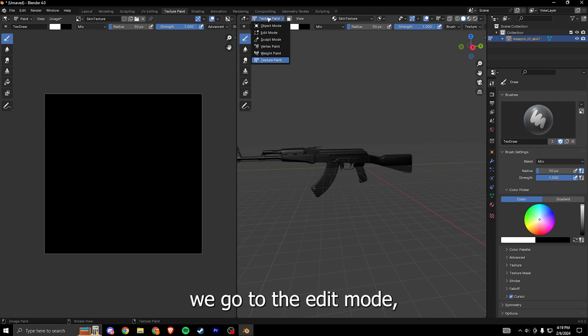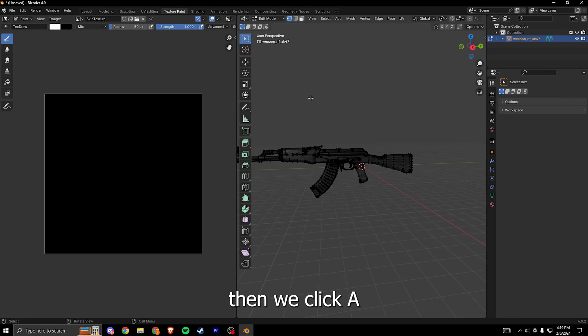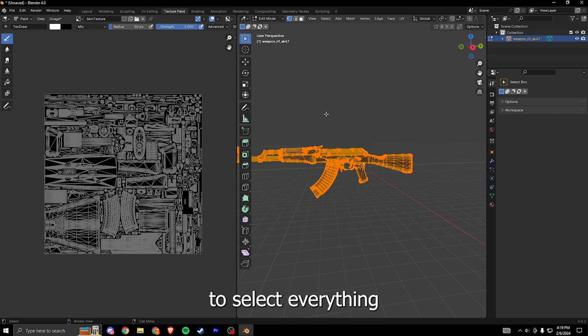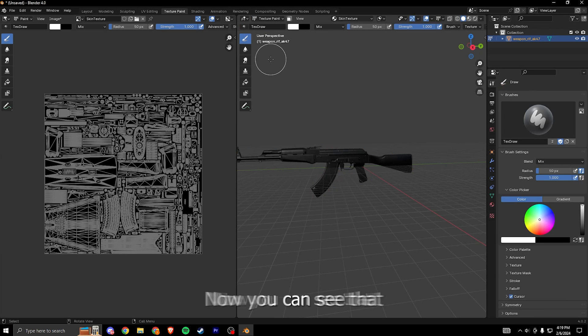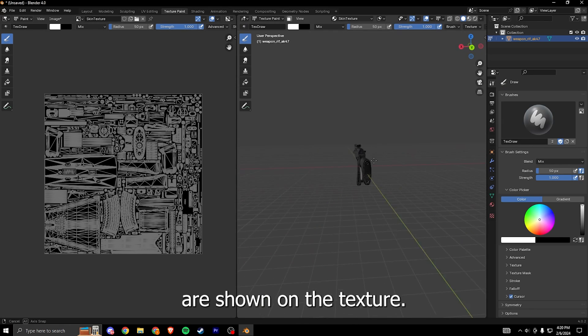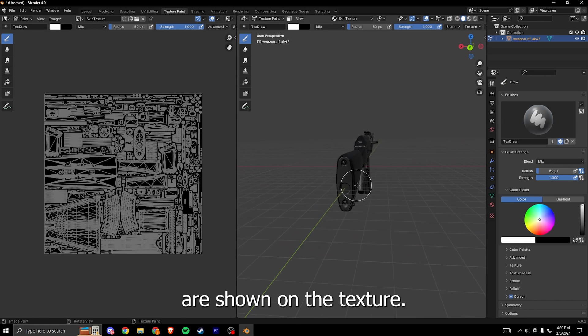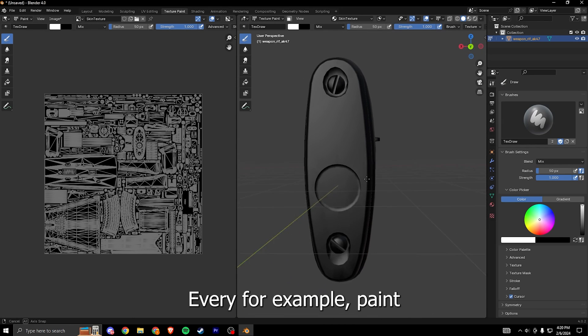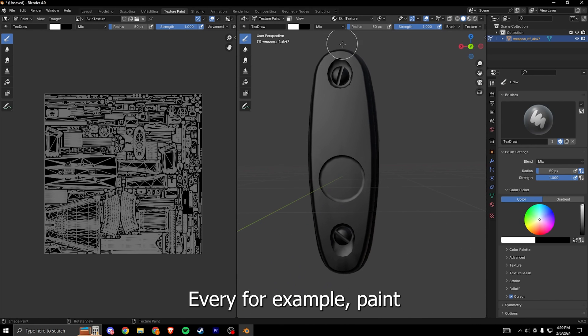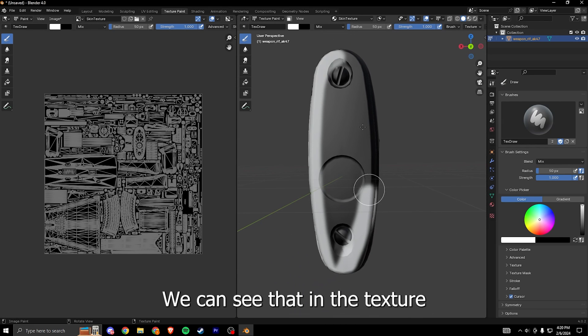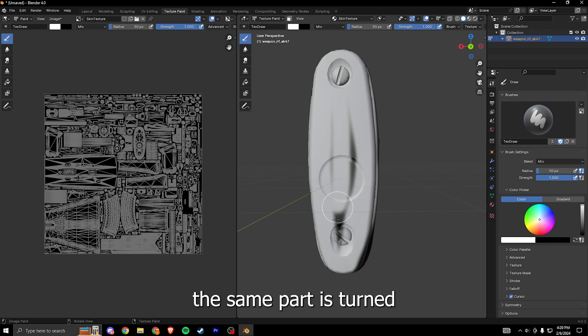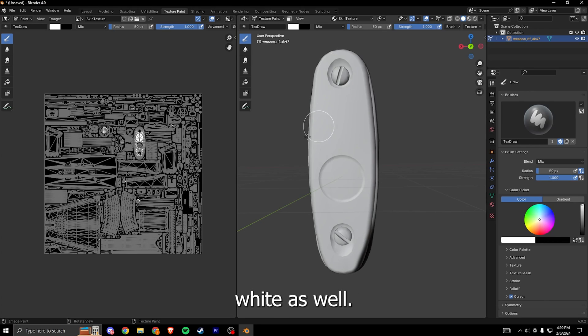To fix this we go to the edit mode, then we click A to select everything, and we can go back to the texture paint. Now you can see that all of the parts are shown on the texture. If we for example paint this buttstock of the gun, we can see that in the texture the same part is turned white as well.